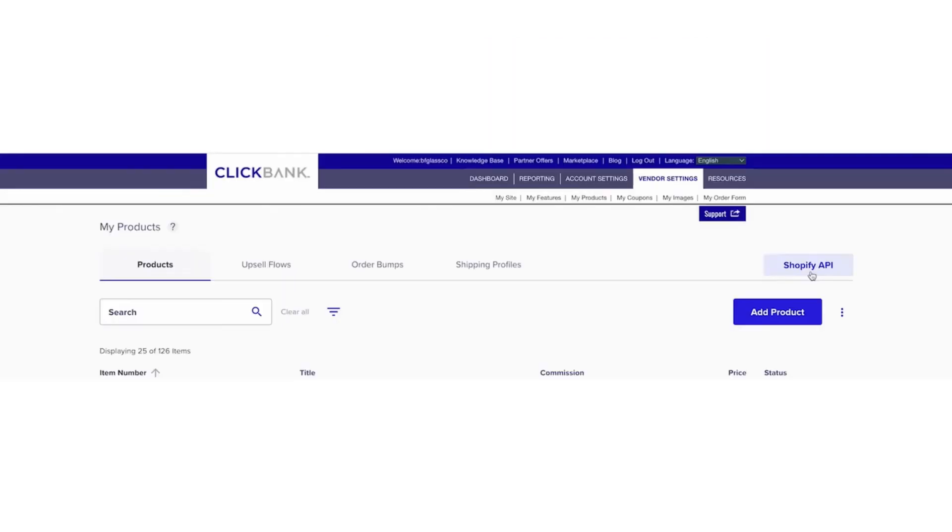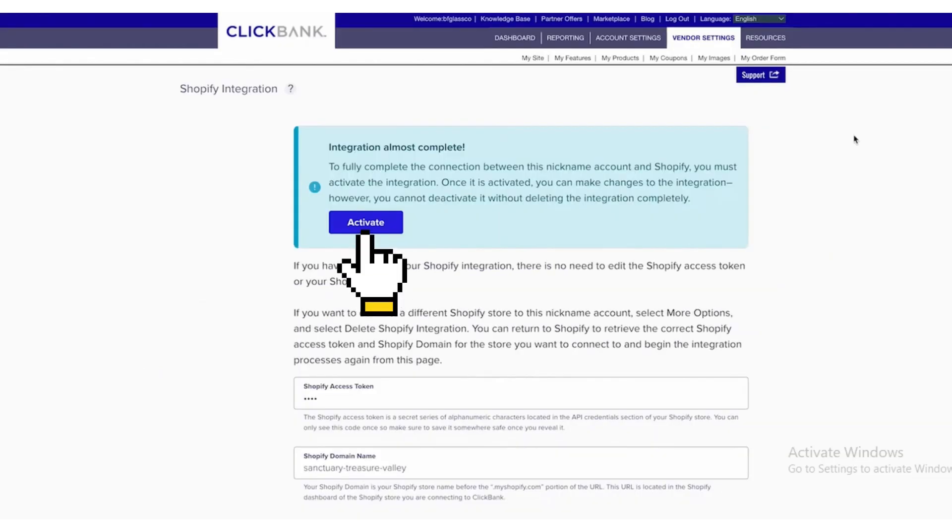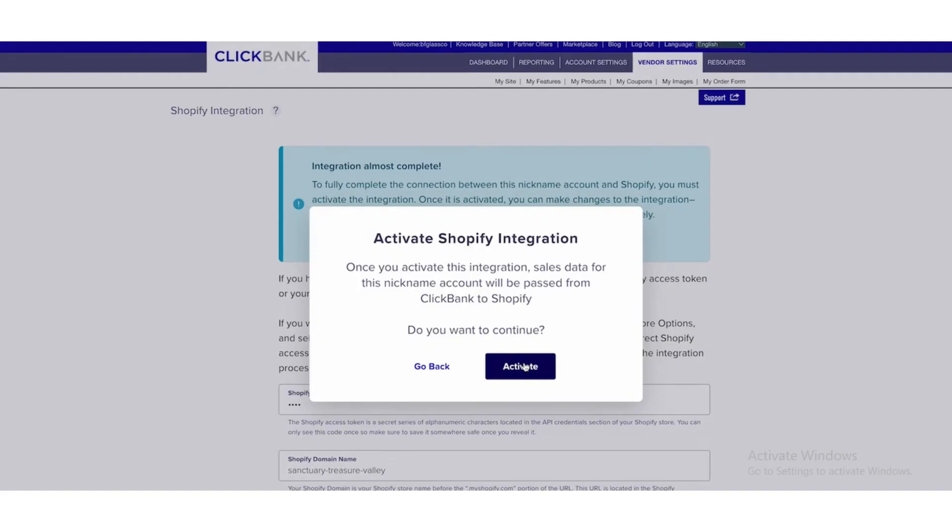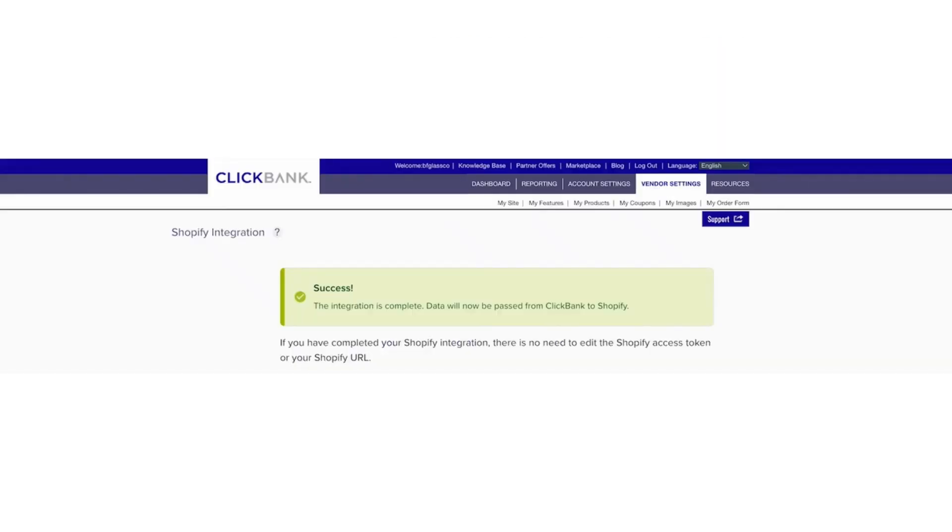After that, click on Shopify API button which is on the upper right corner again and click on the Activate button. Now it is activated. Your ClickBank has been integrated with Shopify.